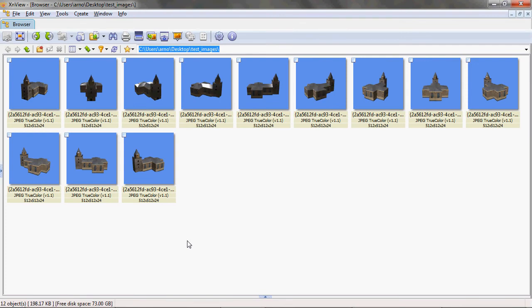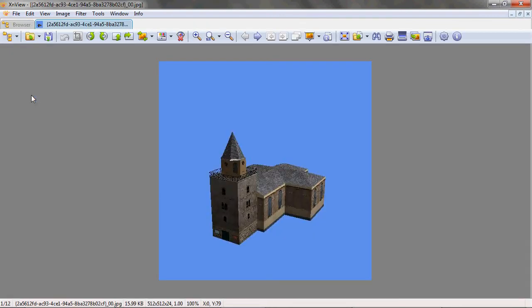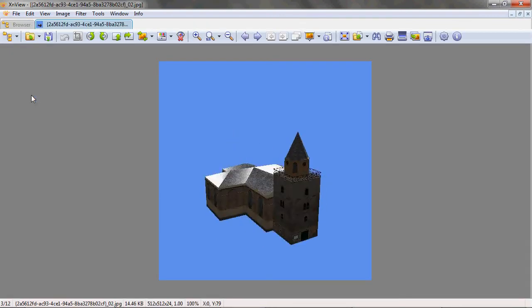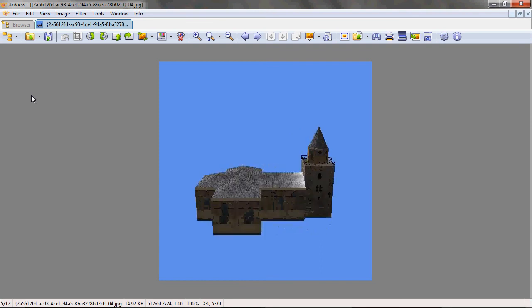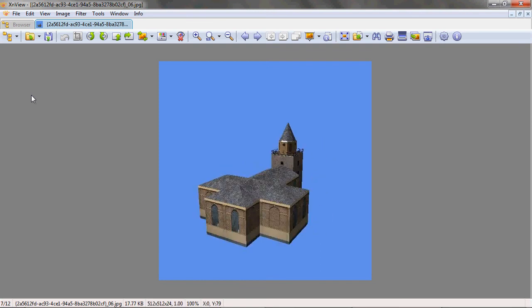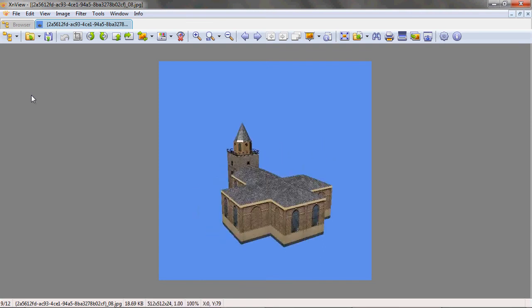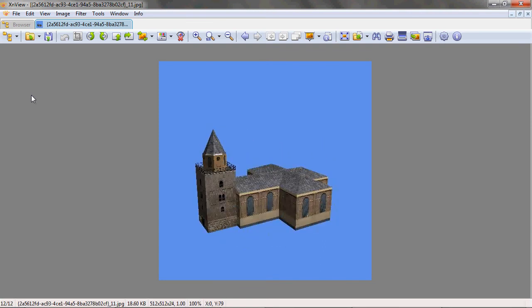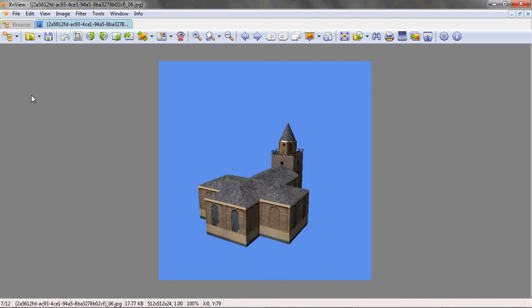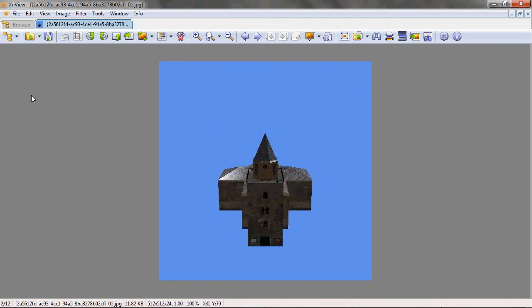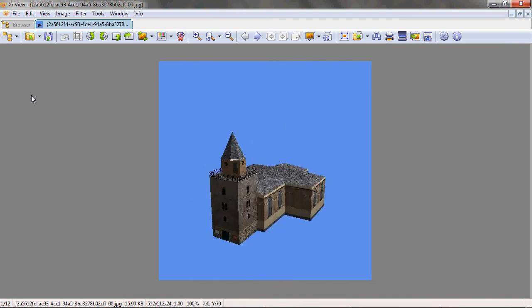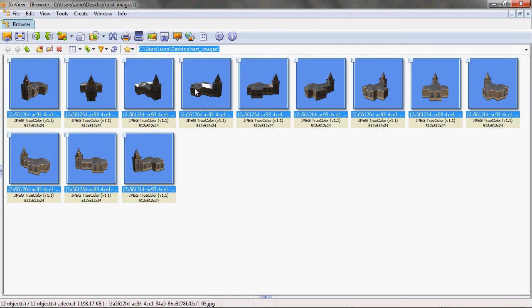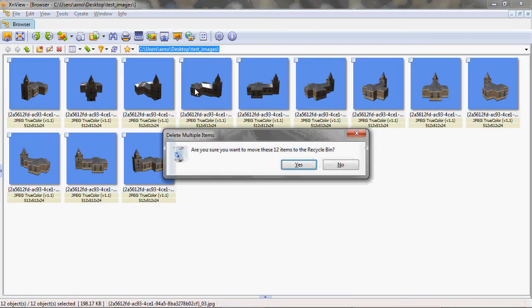And if I now go back to the folder, you'll see there's a different set of images from my church. Each have a different angle. And if I go through them, you'll see that you can view the object from all sides. This might be useful if you want to show your object from different angles or maybe even if you want to create some animated GIF or so.